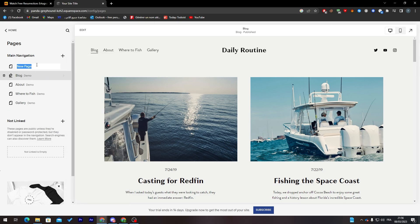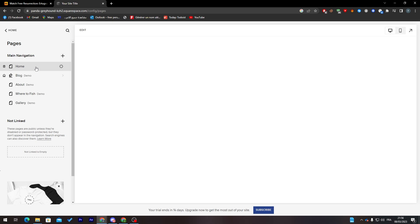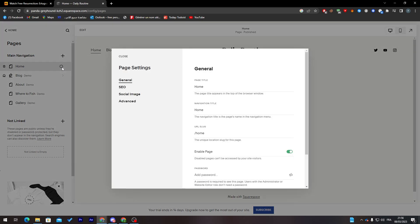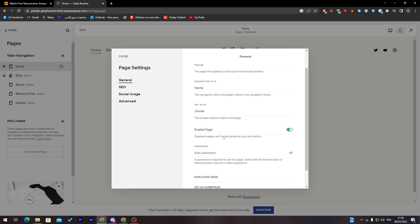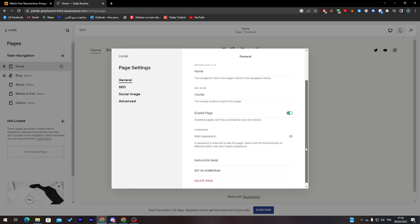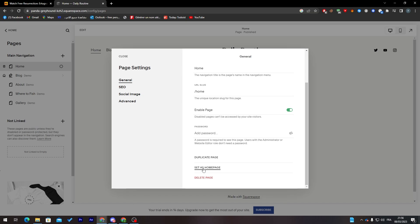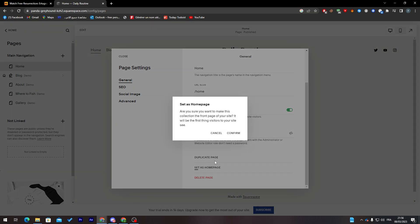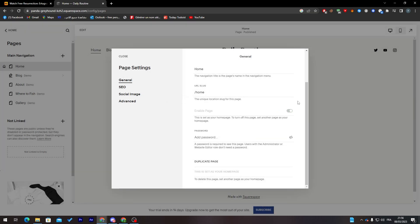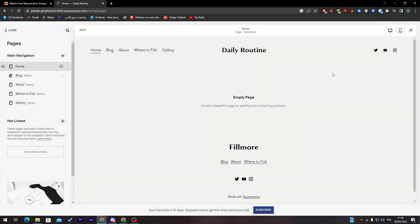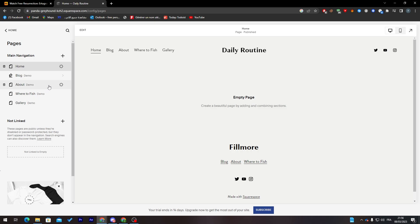I'm going to name it 'Home'. Click on it, and from here you can enable it — a disabled page can be accessed by your site visitors. I'll click 'Set as Home Page'. Now we have set this page to be our home page.